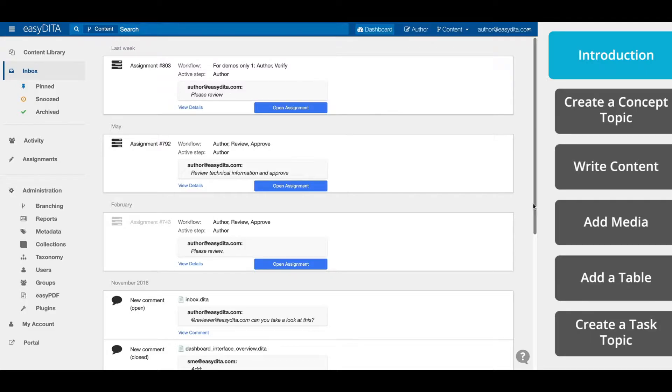Hello everyone. In this video we're going to learn how to get started with EasyDIDA. We'll explore the editor interface, we'll create a concept and a task topic, and we'll learn how to add things like images and tables to our topics.